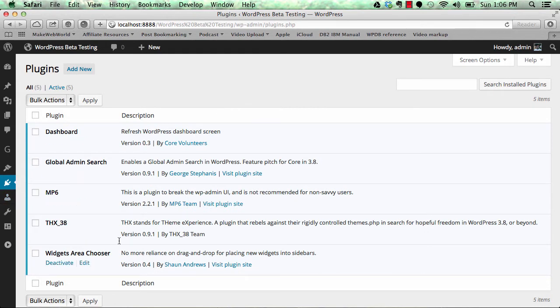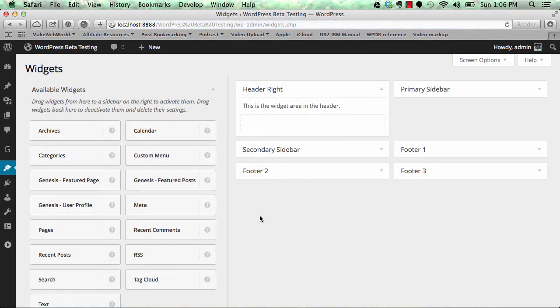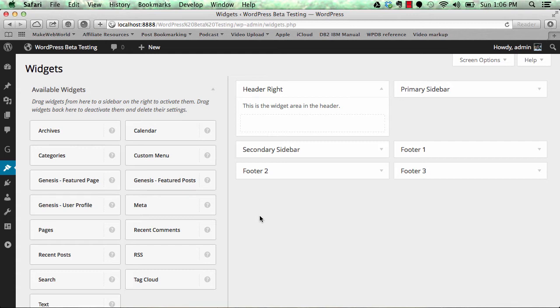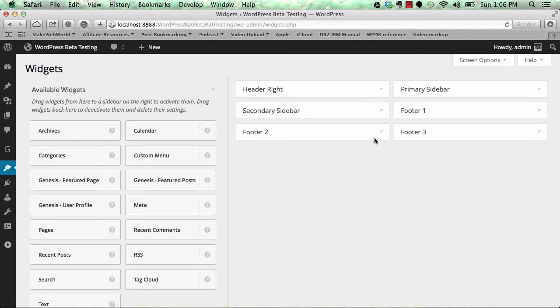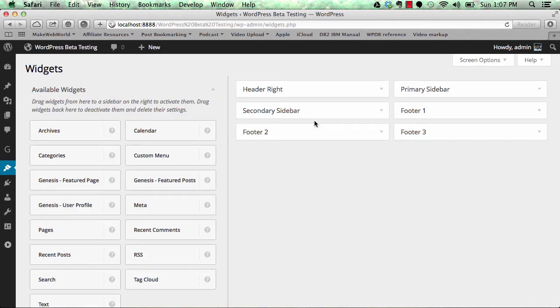The next thing we're going to see is the Widgets Area Chooser. This is a good modification to your widget panel. Earlier you had two separate sections - available widgets and widget areas. You had to drag and drop widgets to widget areas, which has been changed. This is an easier approach to apply and manage widgets. You still have widget areas on the right side and widgets on the left side.